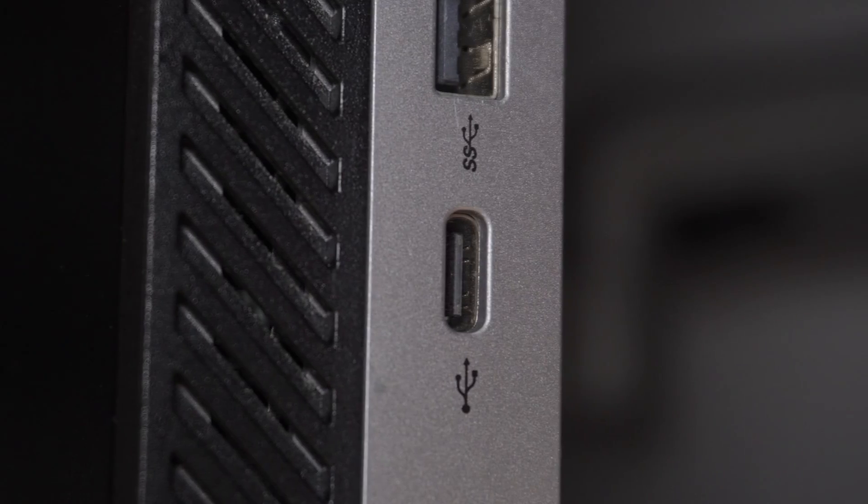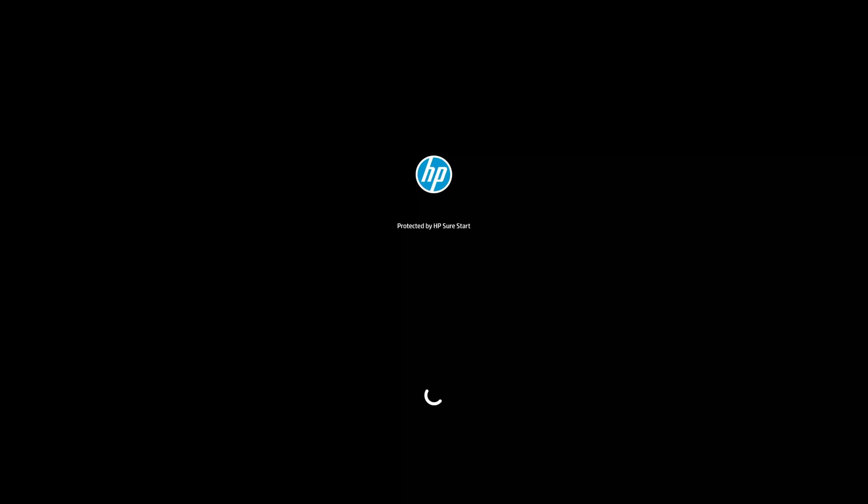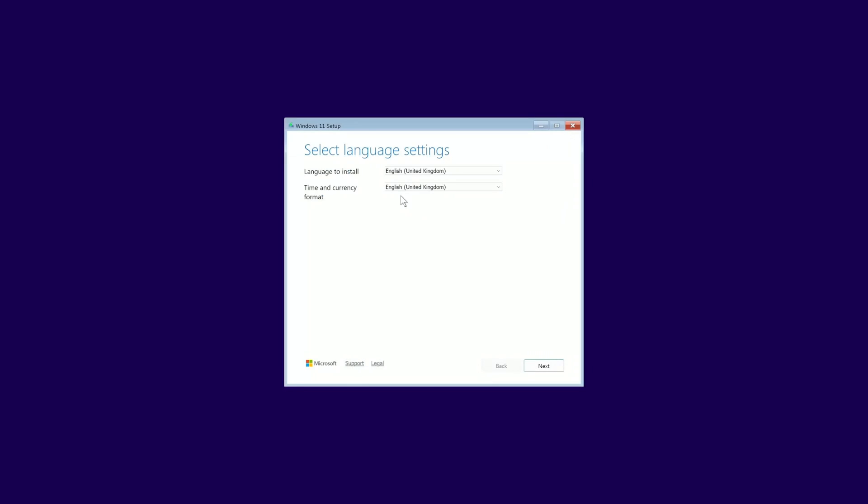Once Rufus is finished, you can eject the USB stick and move over to the computer where you want to install Windows. You'll need to boot from the USB Drive. This usually involves spamming a key like F2, F10, F12 or Delete during startup to get into the boot menu. Every manufacturer is different, so a quick web search for your specific model might be necessary.